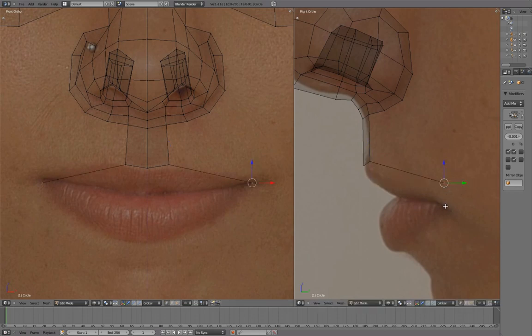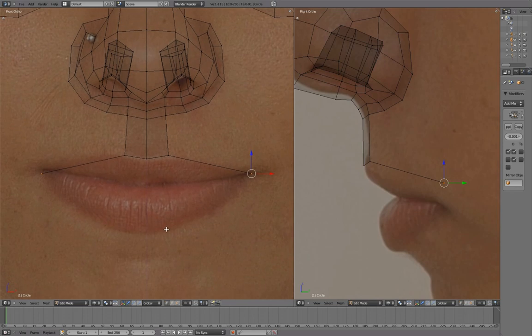It's okay if the side image is a little bit off, as long as the front view is lining up. Extrude again to meet at the bottom lip.